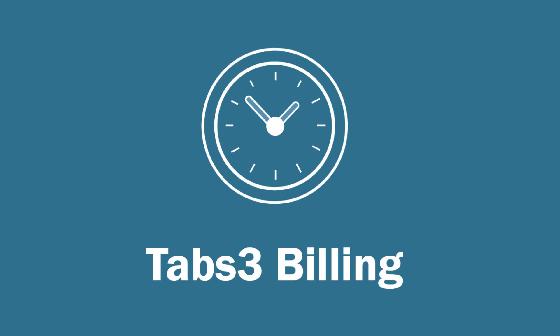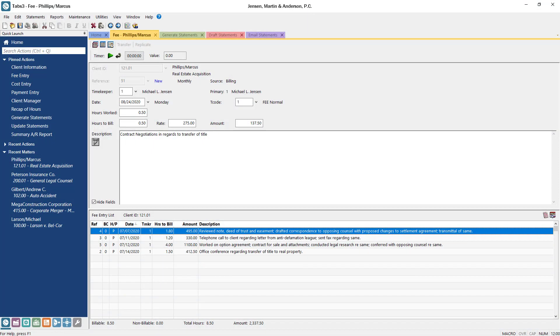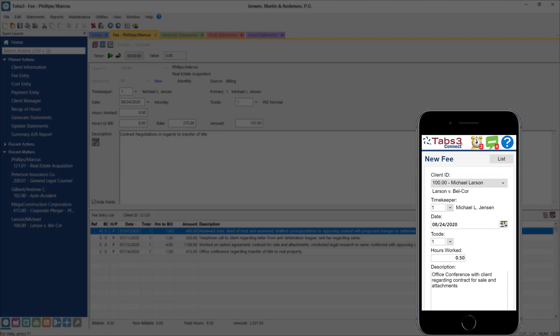Tabs3 billing is the standard for legal time and billing software, and the best way to make sure that you and your staff bill clients on time. Timers and simple entry forms make it easy to track your time. With Tabs3 Connect, time can be entered on the go from any mobile device or tablet, helping to maximize your billable hours.